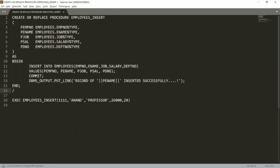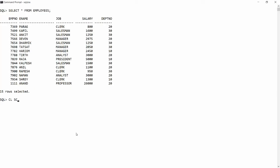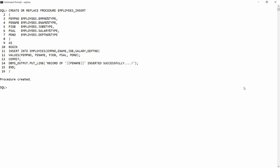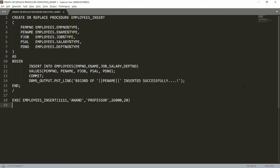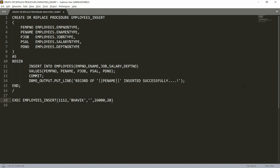Add a semicolon, then copy and paste the updated code into PL/SQL so the procedure is recreated. Once recreated, insert another record — for example, employee number 3111, name Bavik, and designation Manager.